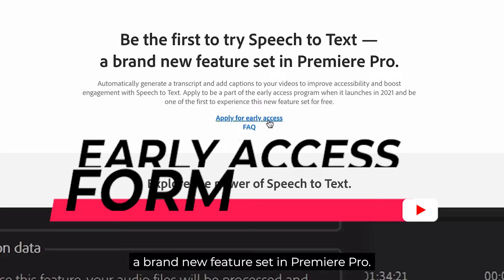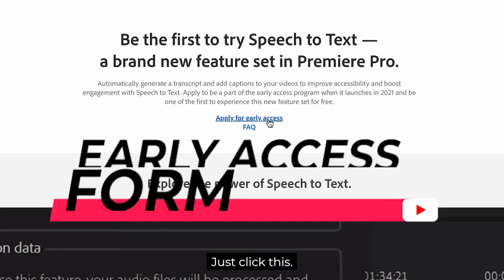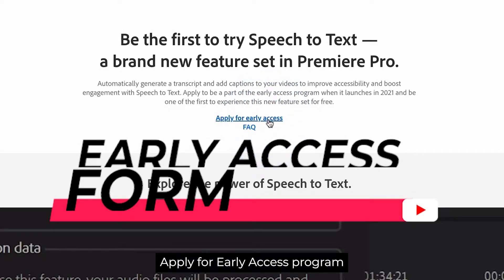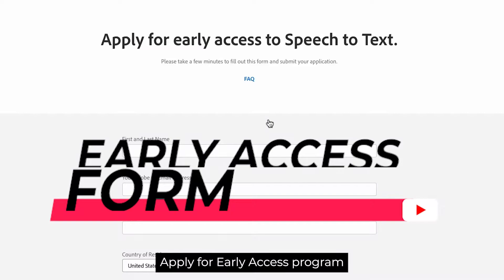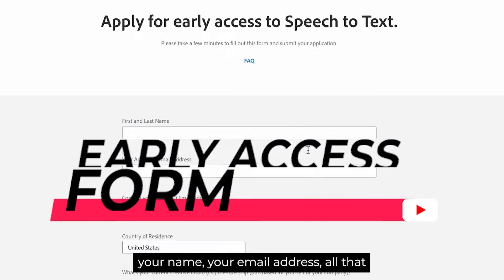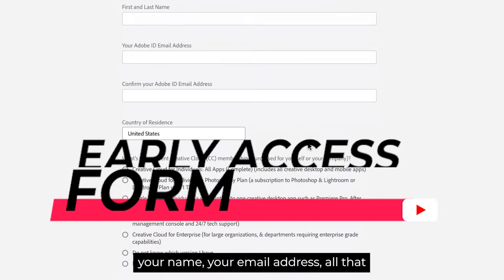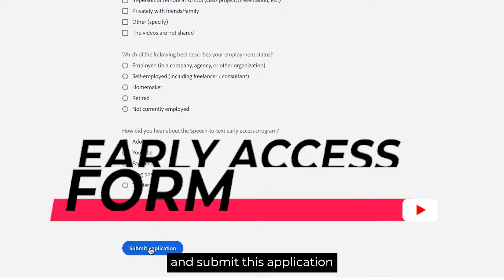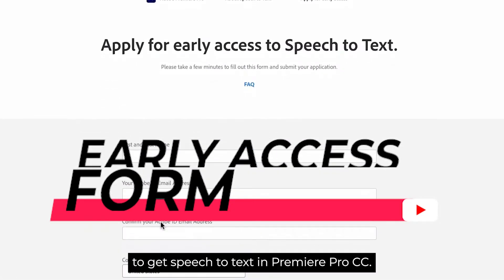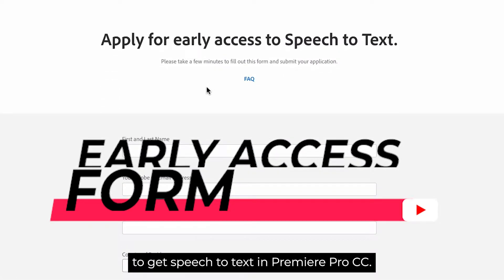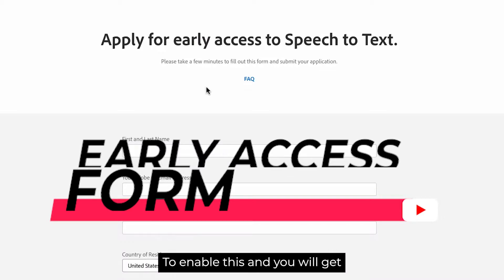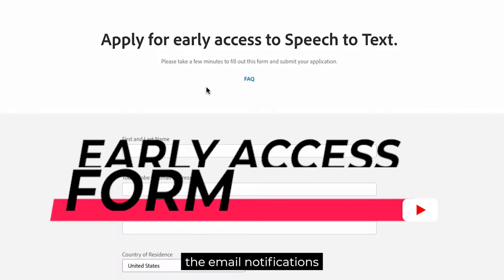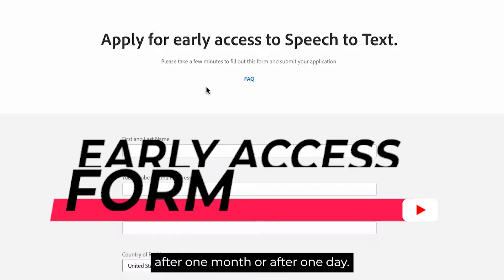Just click 'Apply for Early Access' and you have to fill this form with your name, your email address, and all that, and submit this application to get speech to text in Premiere Pro CC. After submitting, you will get email notifications.